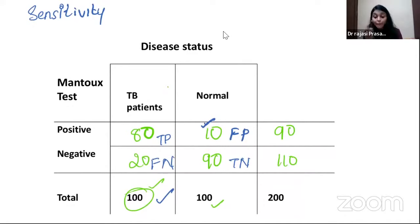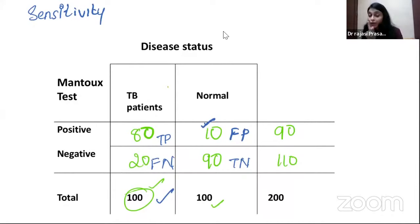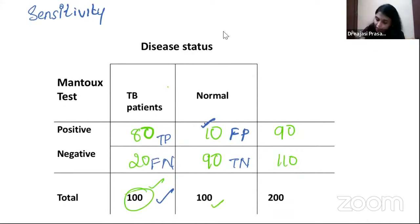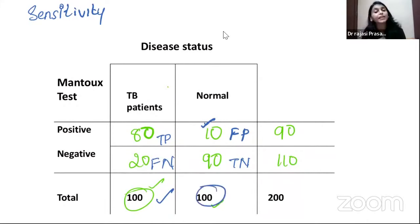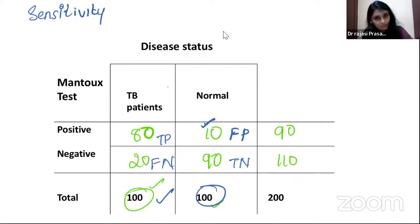Specificity is the ability of your test to detect all those who do not have the disease from the non-diseased population. While calculating specificity, always put the non-diseased in the denominator, and in the numerator, how many were correctly identified as not having the disease.